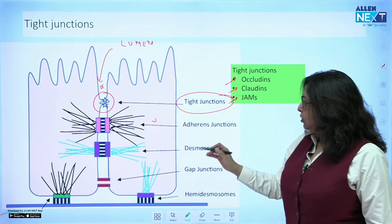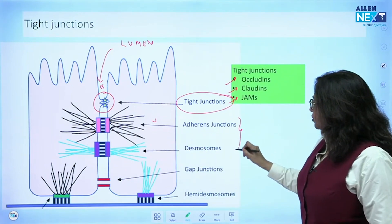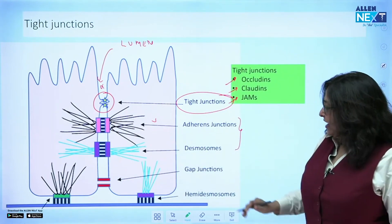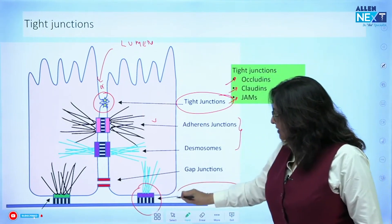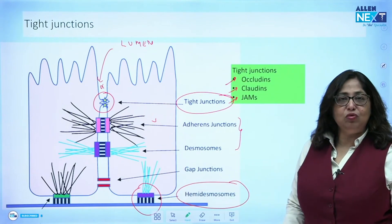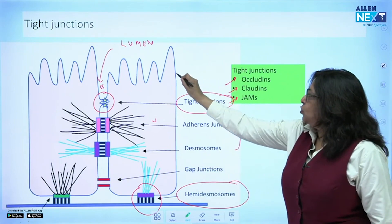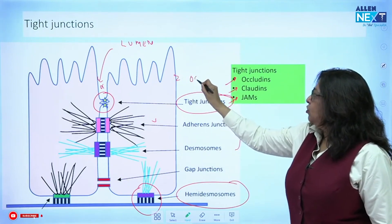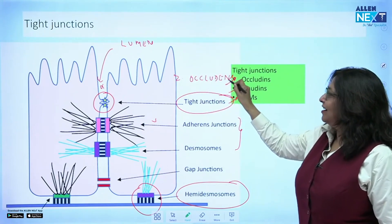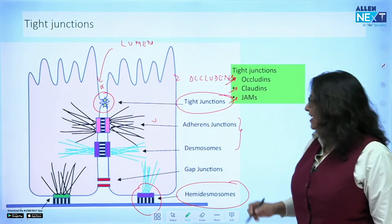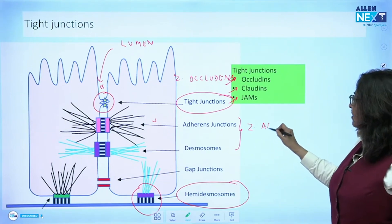Towards the middle you find two structures which are called adherens junctions and desmosomes. What attaches the cell to the basement membrane are what are known as hemidesmosomes. The tight junctions form what is called zonula occludens.